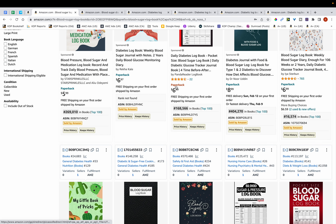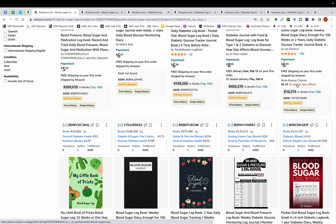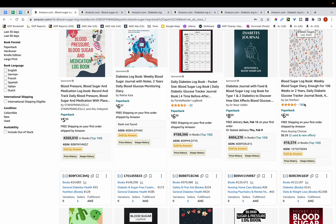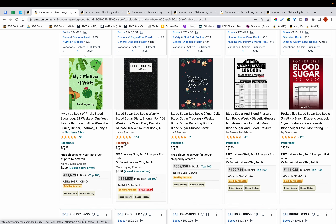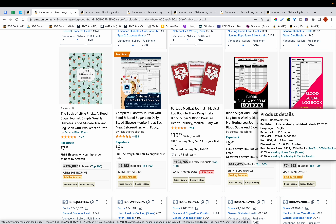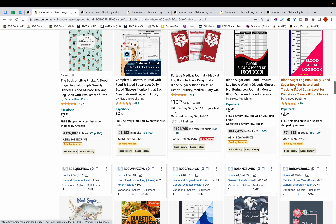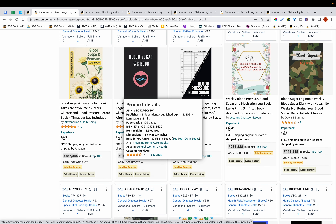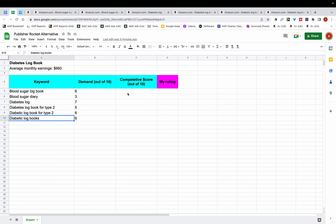Now I'm going to figure out how much competition these keywords have. You want to look at two things: how many books on the first page have more than 100 reviews, and how many books were released within the last few months. For 'Blood Sugar Logbook,' I can see four books with over 100 reviews. Looking at release dates, the most recent I can find is about a year ago — nothing truly recent. So this keyword is quite competitive, and I'm giving it a competitive score of 9 out of 10.